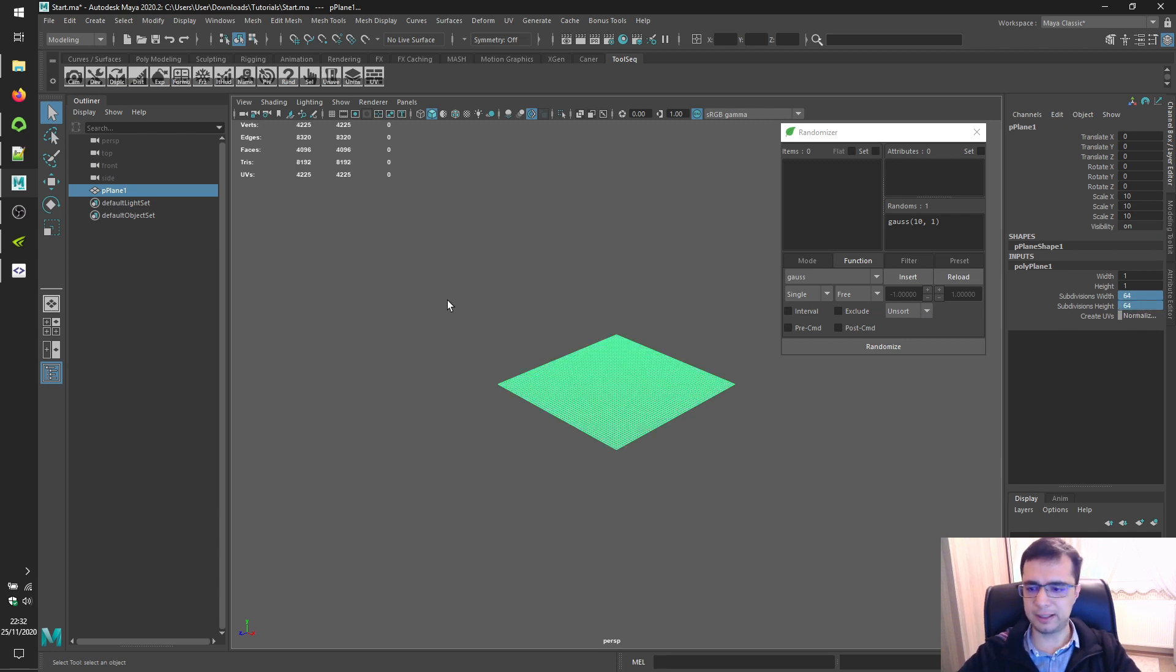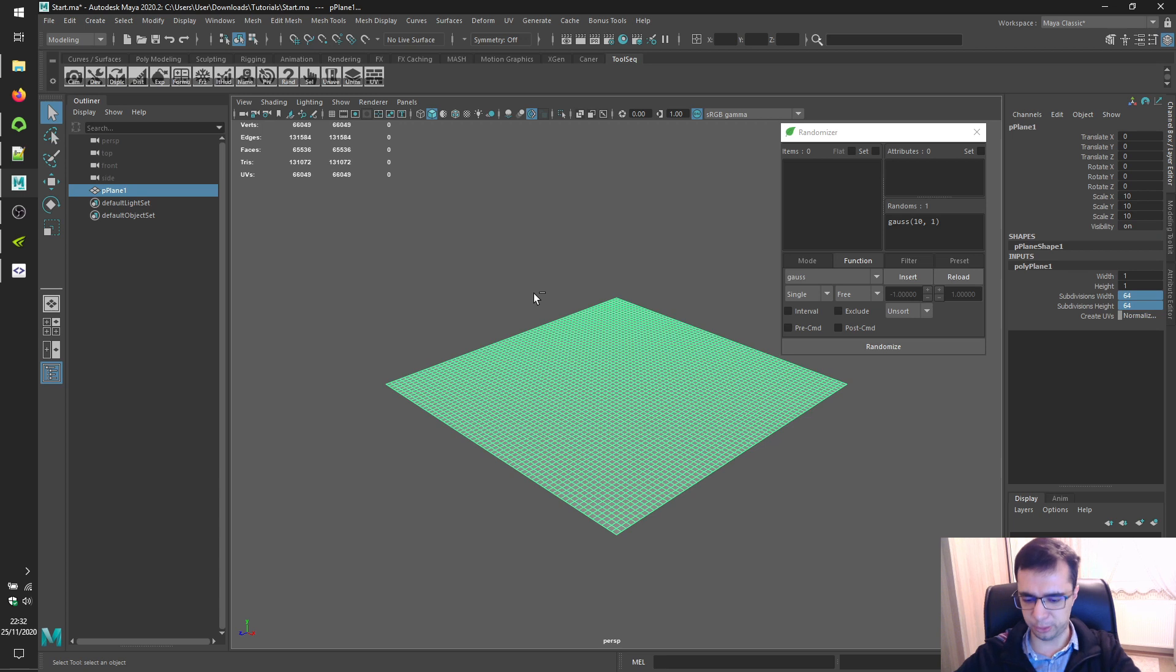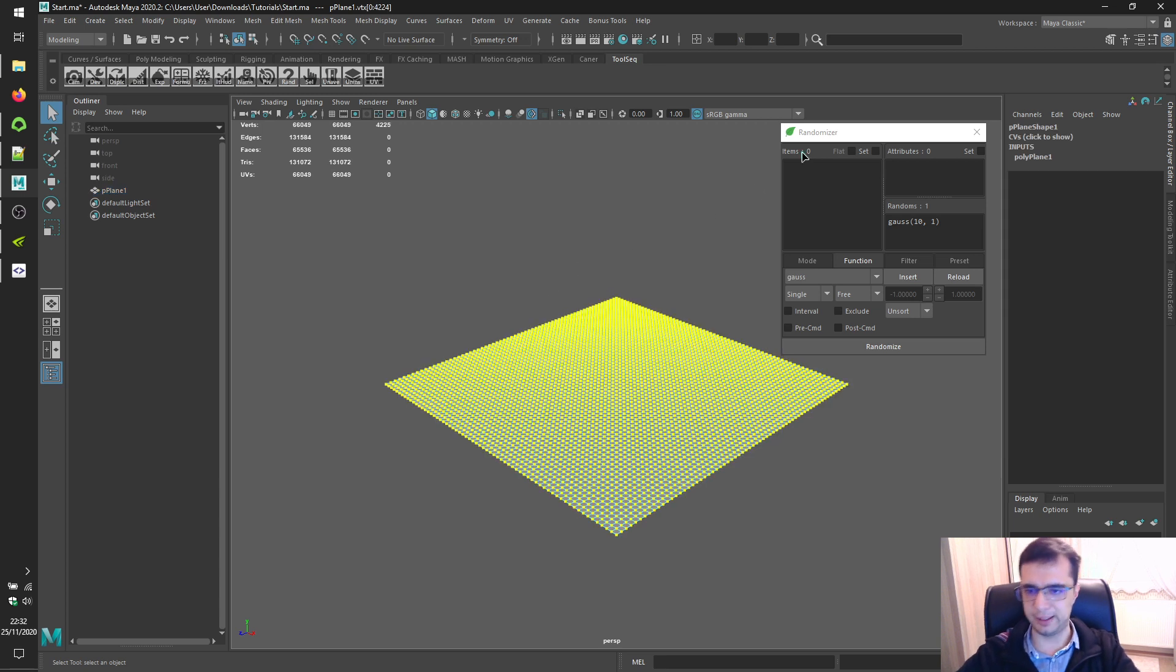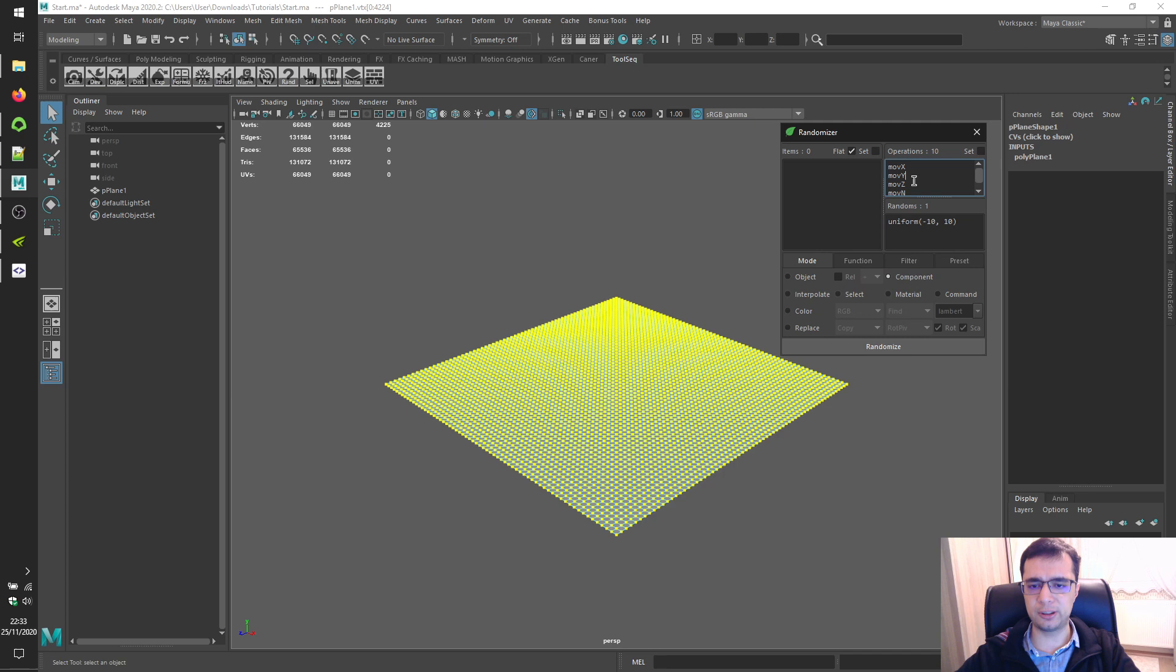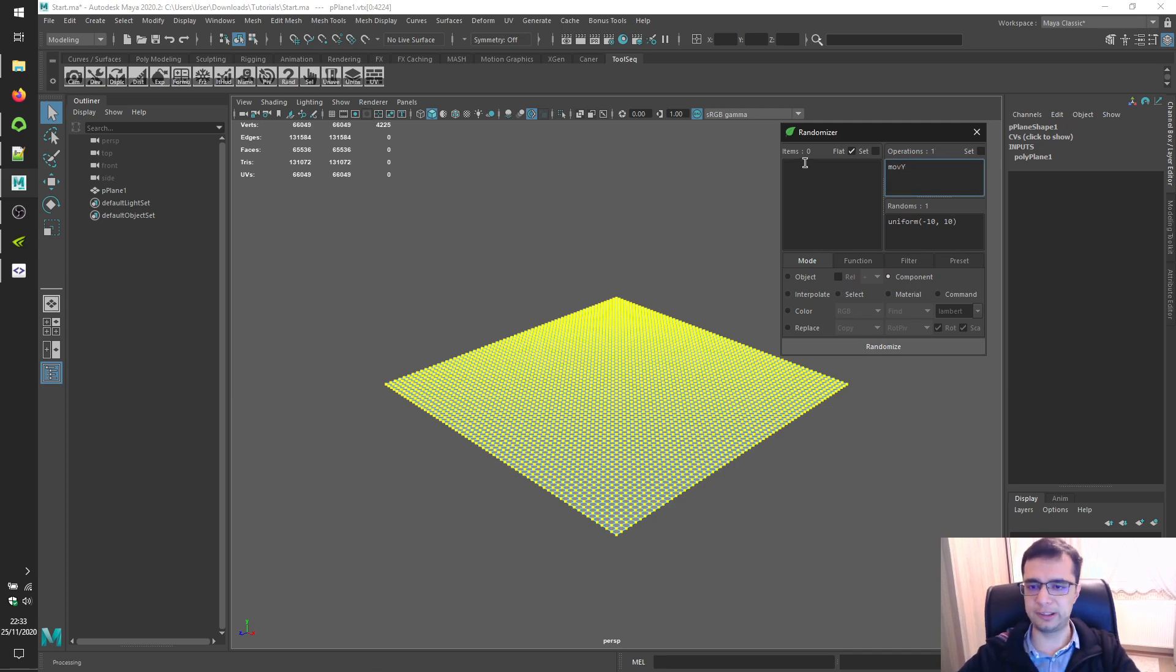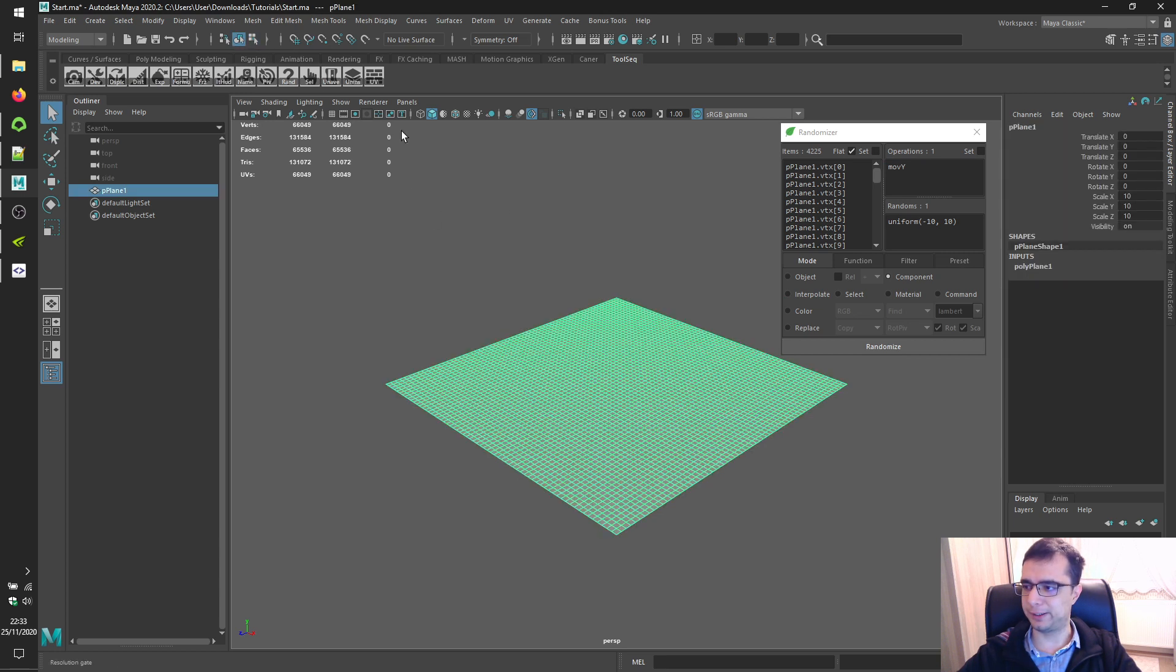Let's enable smooth mesh preview for the sake of this tutorial. And let's get to component mode, type move Y, select vertices, load items. And alright.